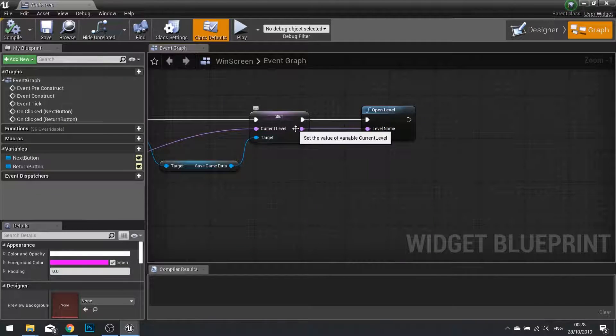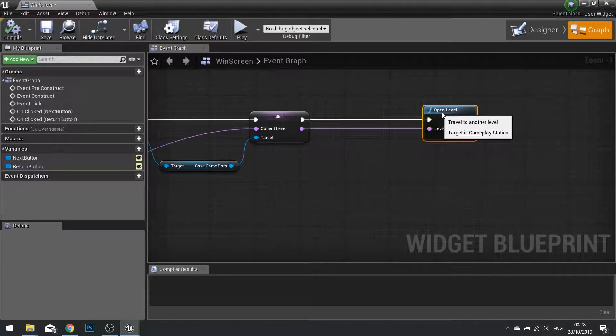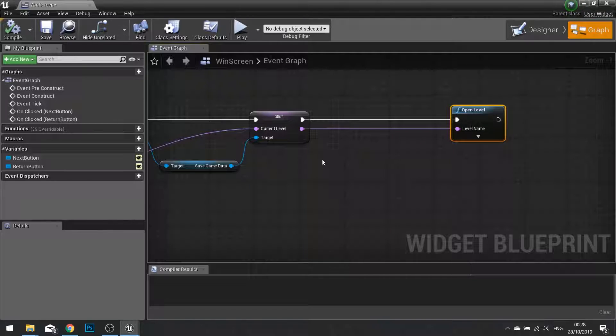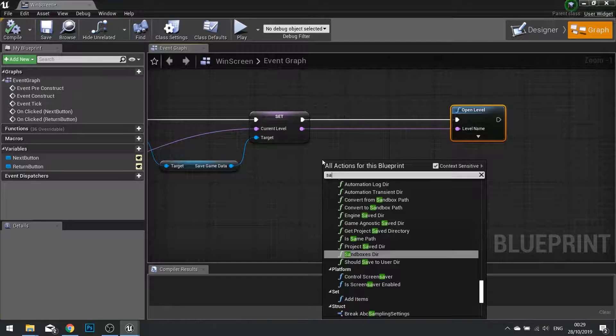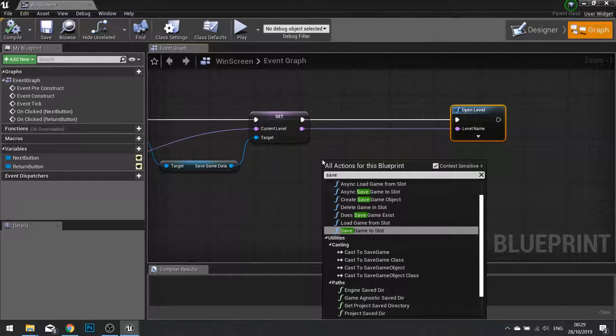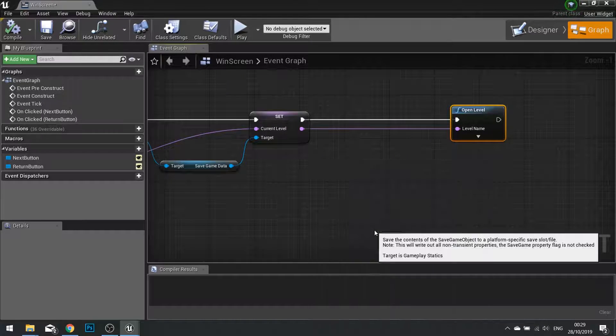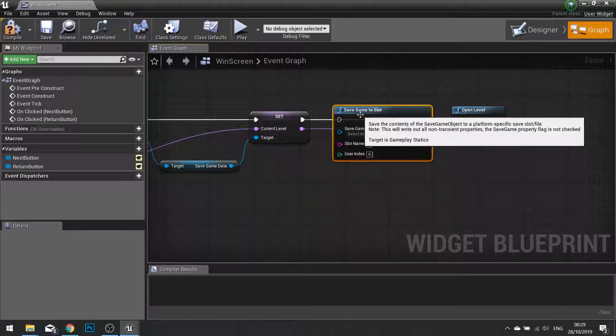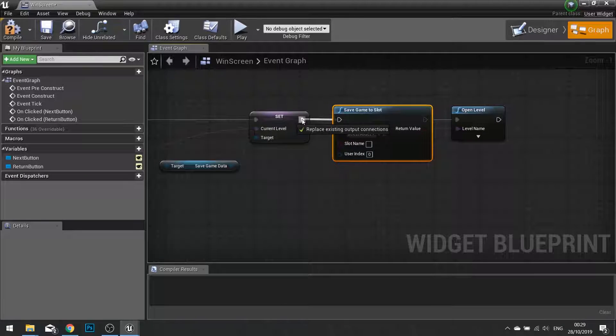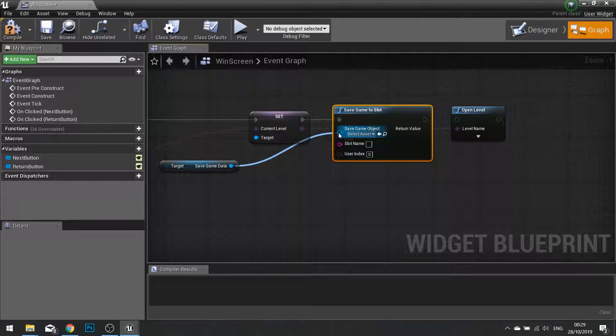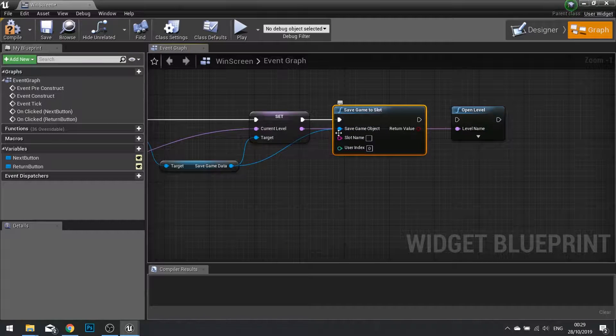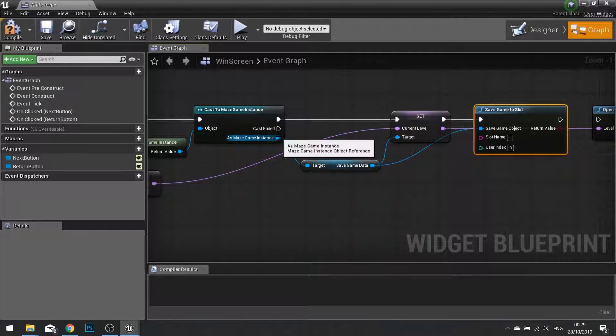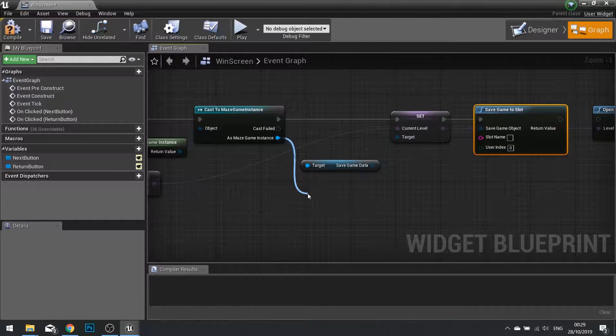When we set that value there, we're now going to tell it to save that data. So right click and do save game to slot. The save game object will be the save game data we've got here.